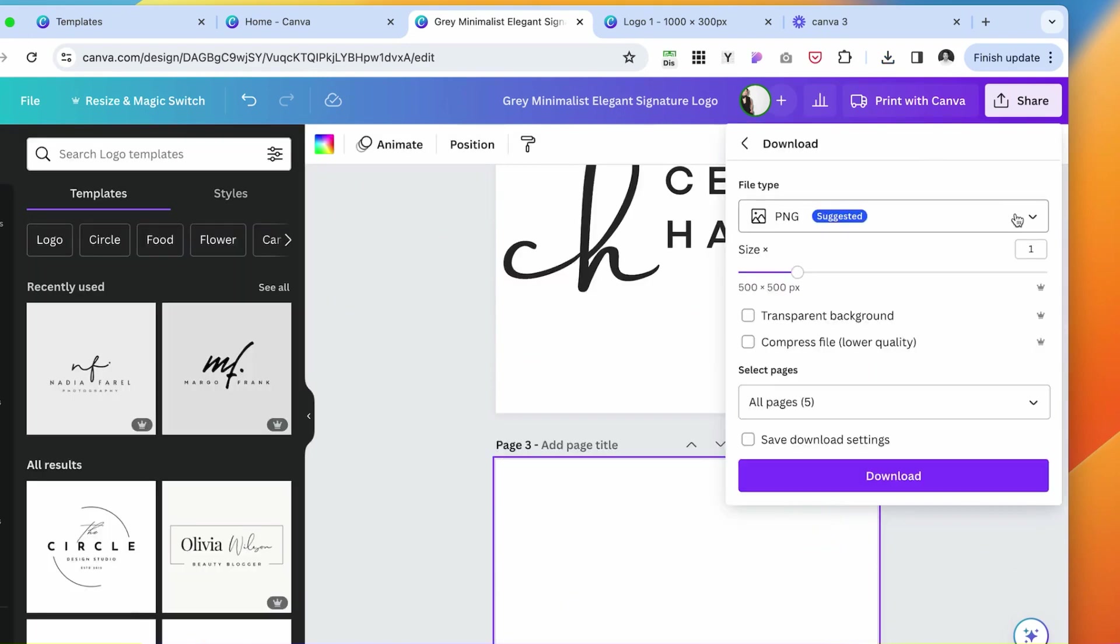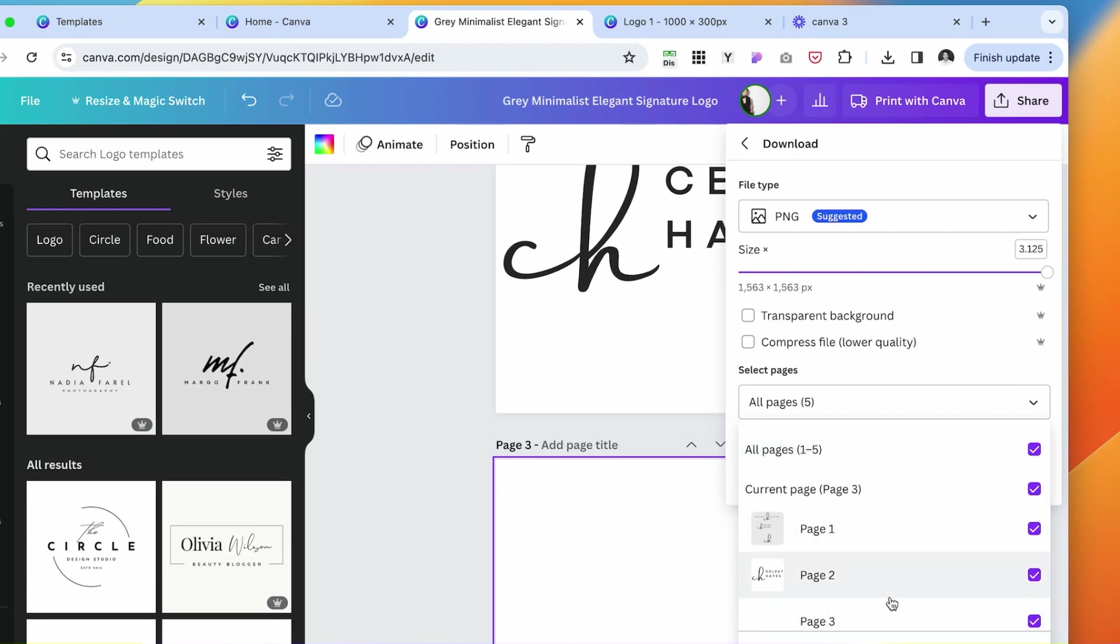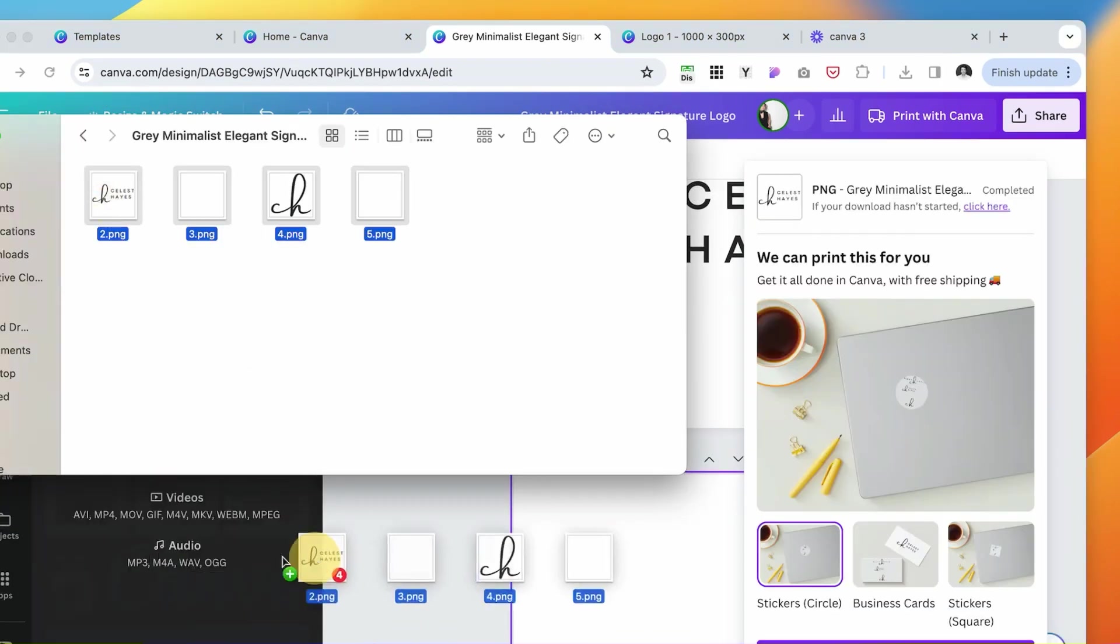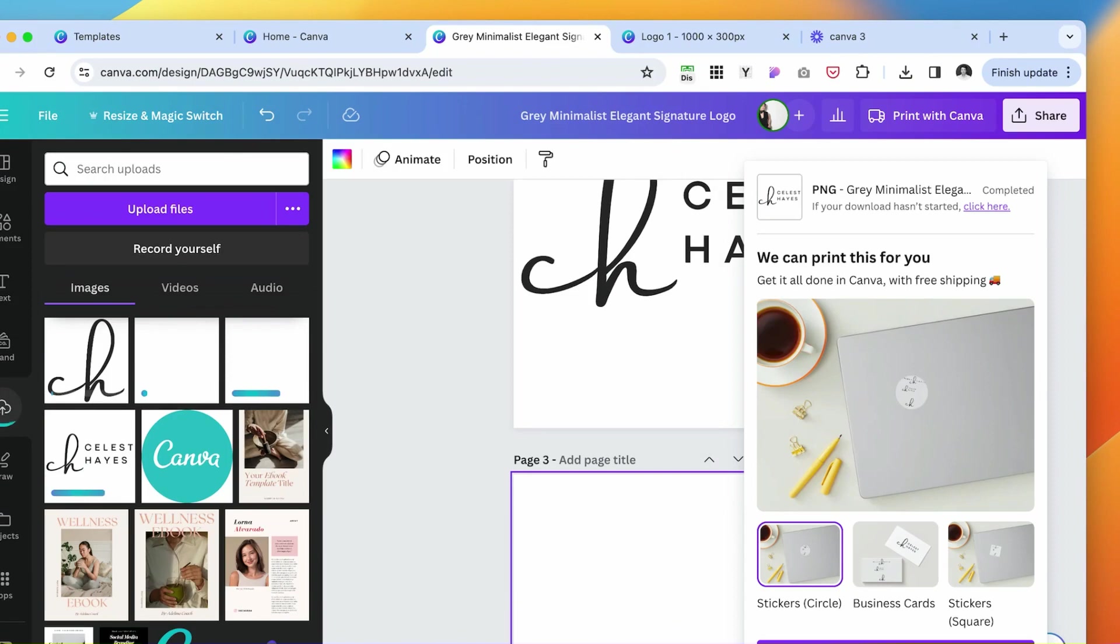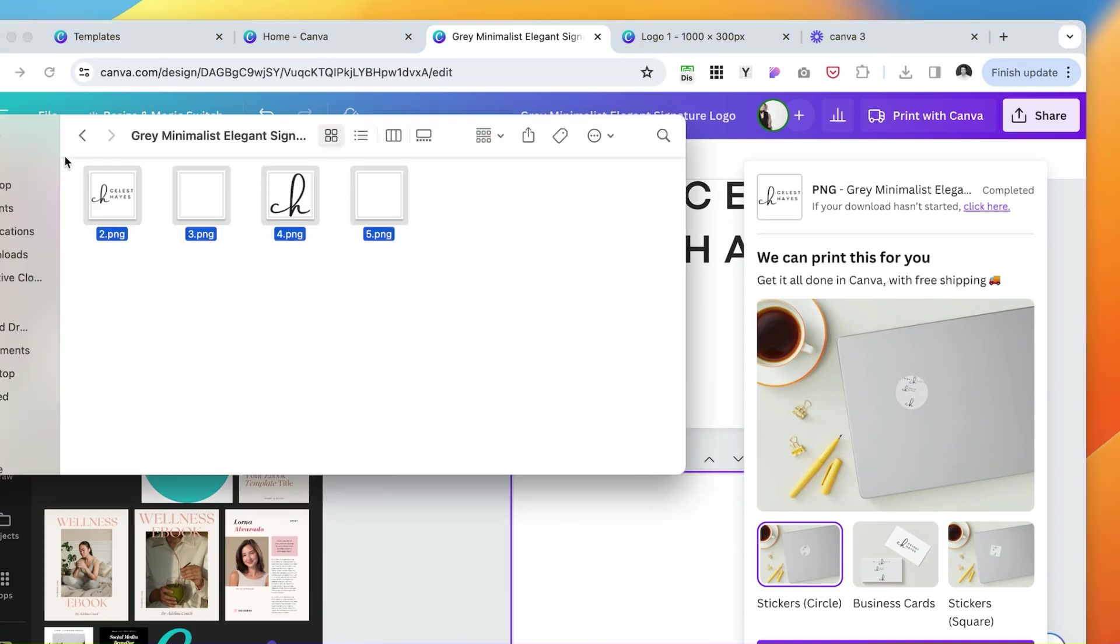Download with basically the same settings again. Under the pages, we want both of them but not the first one. Select all of them and drop them back in our uploads.